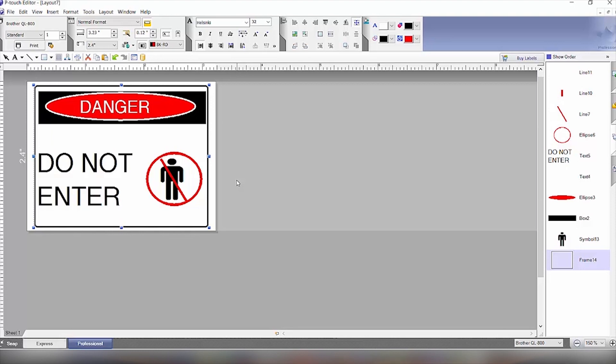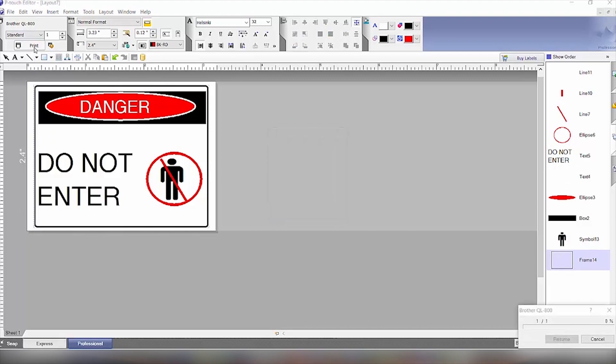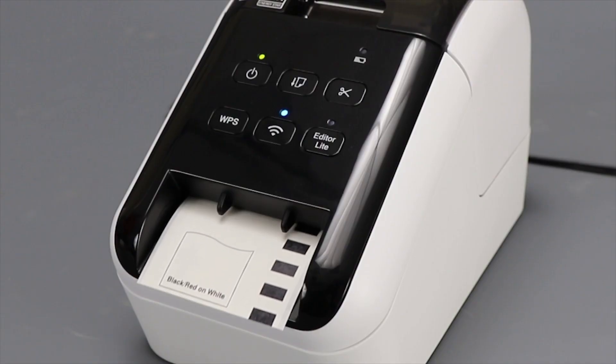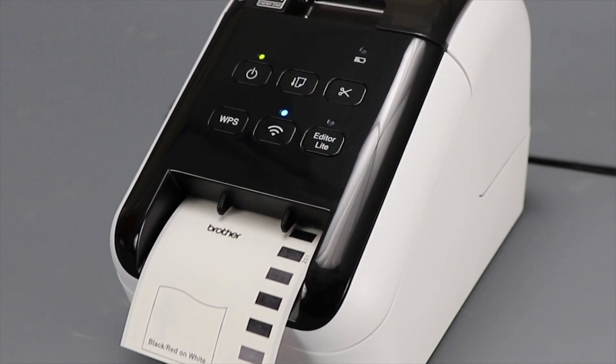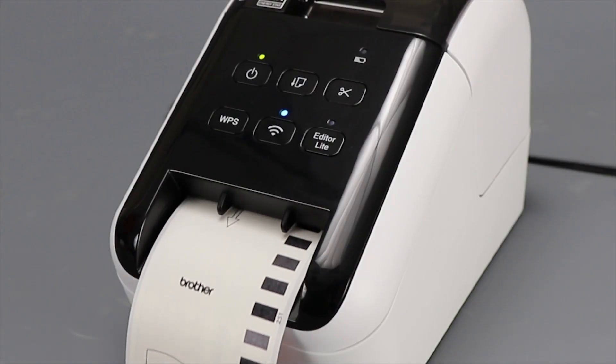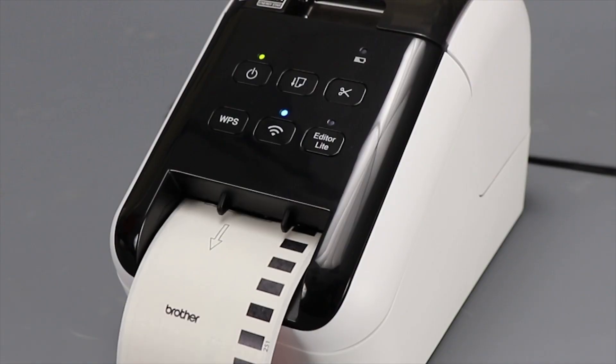And then lastly, all you have to do is click the print button and it will send this to the printer and print out our newly created label.